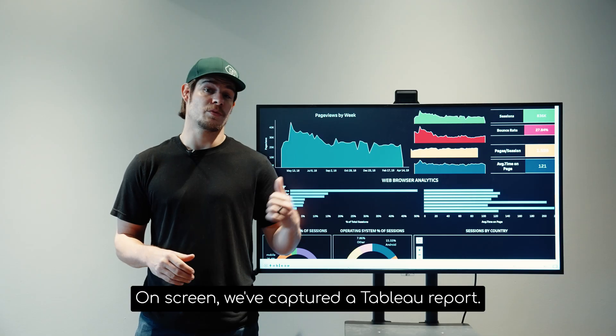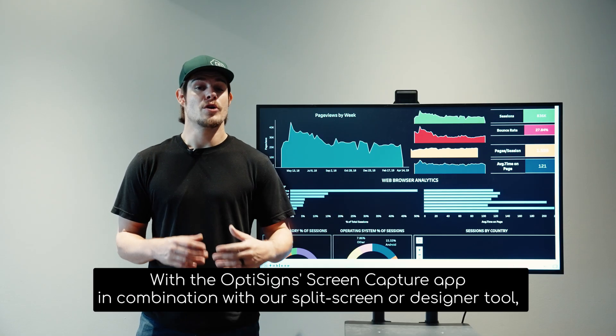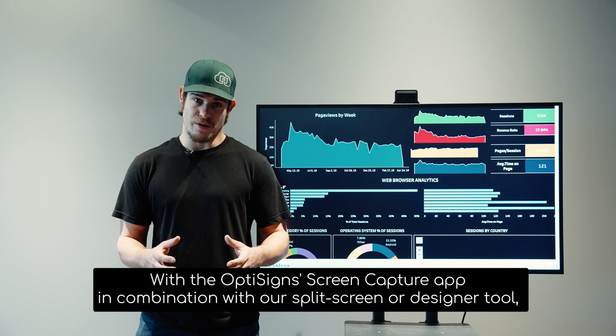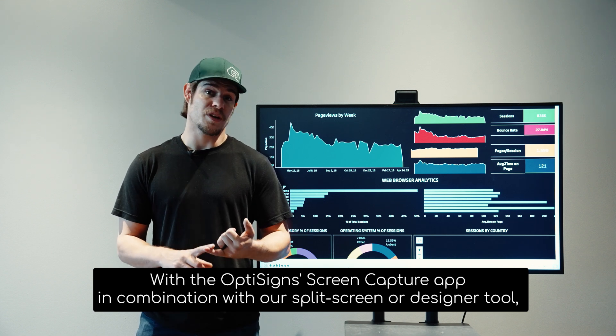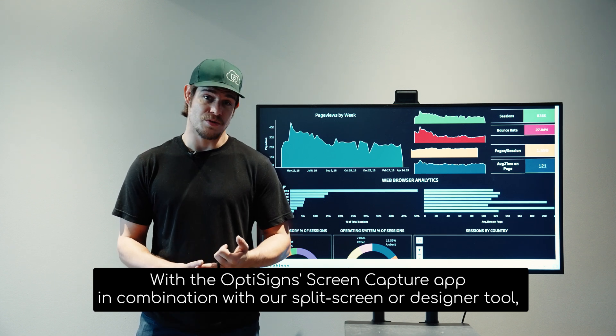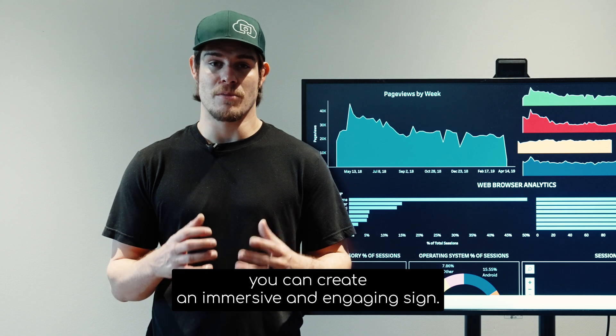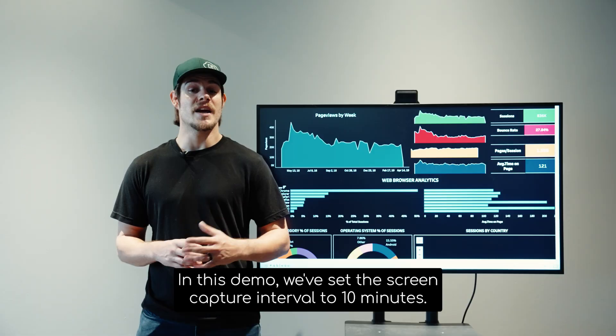On screen, we've captured a Tableau report. With the OptiSigns screen capture app in combination with our split screen or designer tool, you can create an immersive and engaging sign.